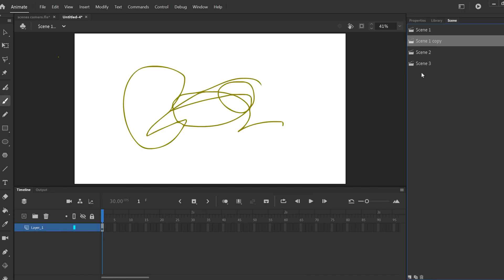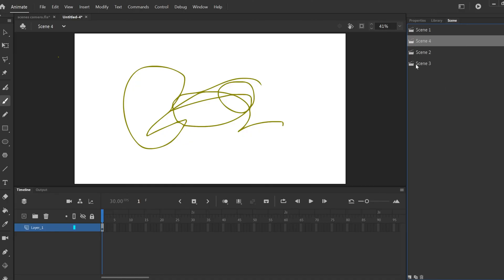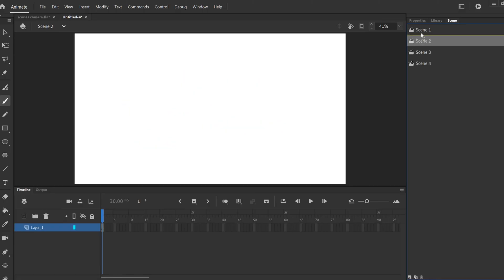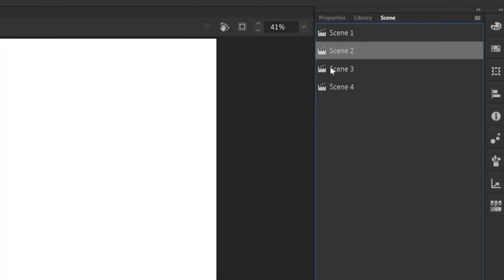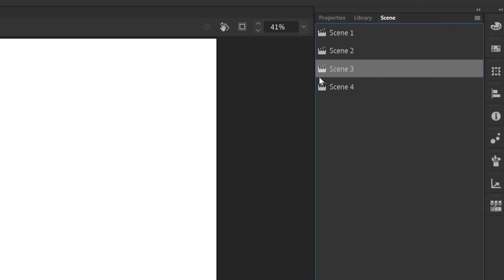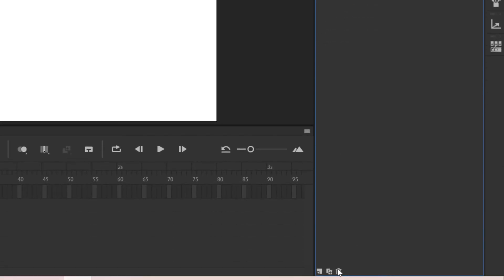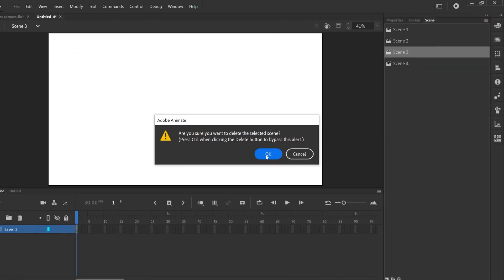If you want to rename any of these from Scene 1, Scene 2, or whatever to anything you want, just double-click and you can change it — so I'll call this one Scene 4 for now. To reorganize them, just click any one and drag it; you'll see a yellow line indicating placement. I'll move this one down to the end as Scene 4. To rearrange them, just click, drag, and move them to the order you want. And if there's any scene you don't want, just go down to the trash can, click it to Delete Scene, and click OK.